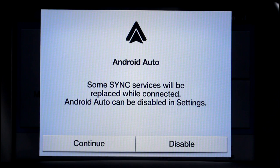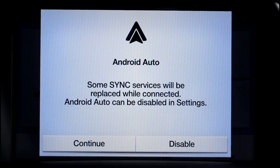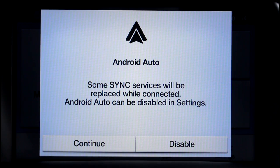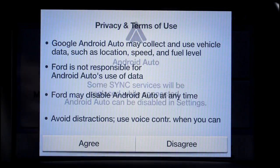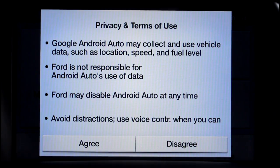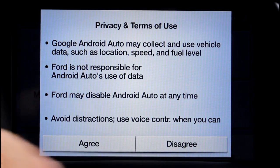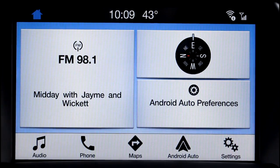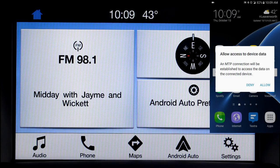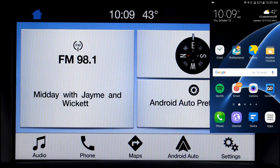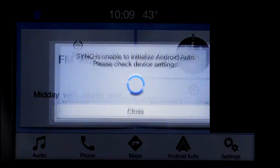Just go ahead and click through all of them, agree to share permissions and whatever other options it gives you. We hit continue here on the car and agree. Then on the phone, we're going to hit accept.